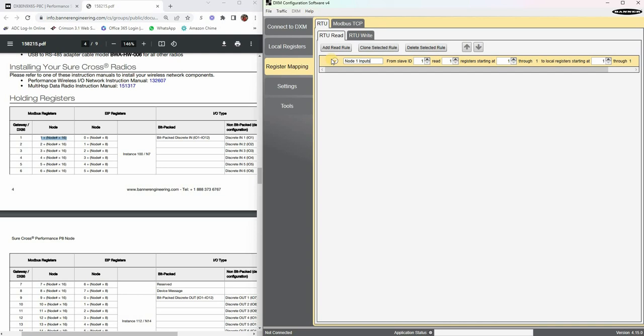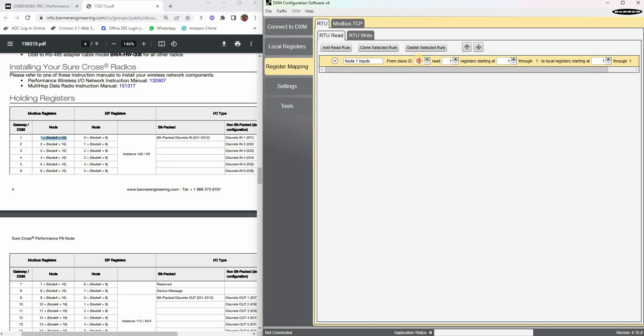From slave ID 1, which means if it's a radio and if it's on the performance network it is going to be slave ID 1 always. If it were a Modbus device, then the Modbus ID would be the slave ID in that case. If you were writing to the LEDs on the DXM you would be using a different slave ID just to give you a heads up.